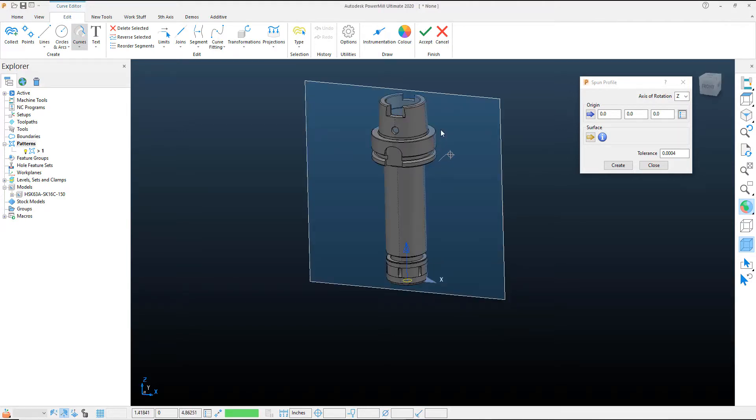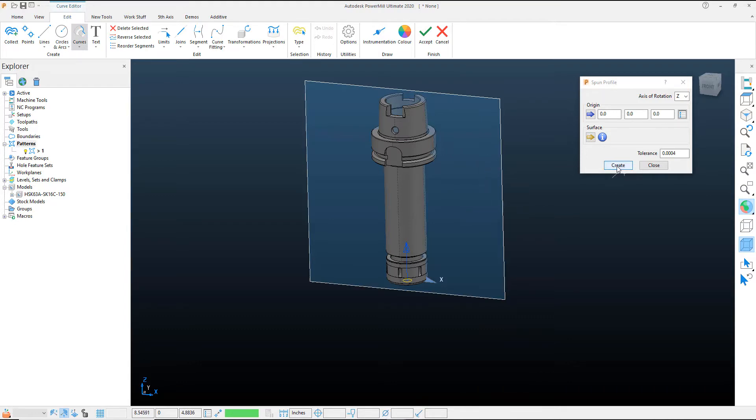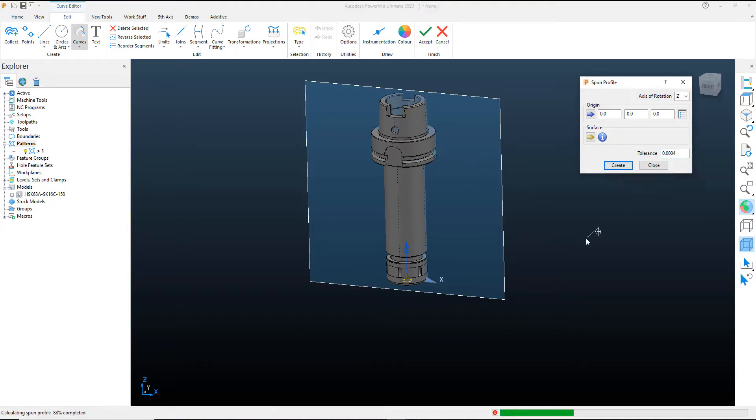And be sure that that is going to project your created geometry onto the correct plane, in which case we're slicing this in half. It's going to be projected onto the plane that's viewable. So I can just hit create once I create that, that'll create the spun profile.